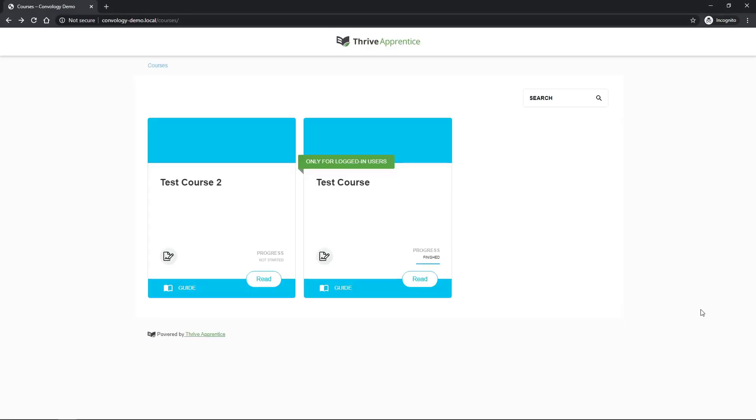Hi everyone, Doug at Convology here. In this video I'm going to show you how to use Thrive Apprentice with Wishlist Member and Stripe integration so that you don't have to use SendOwl.